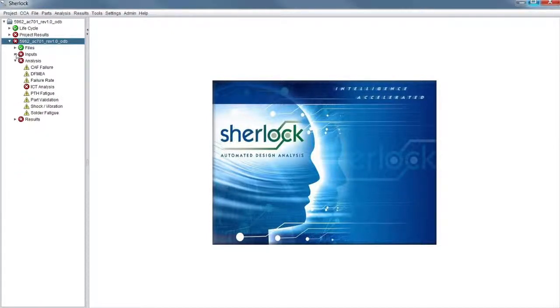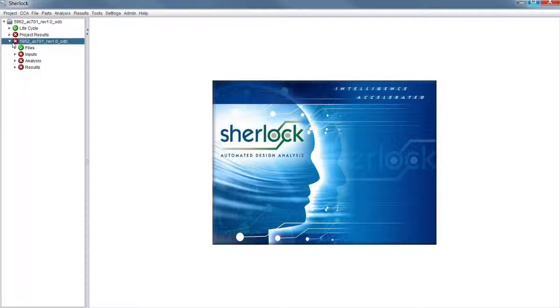And I can see we have, let's close it out, we have files, input, analysis, and results. So I guess it would be under files, would that be correct, because we're importing a file, an ODB file?